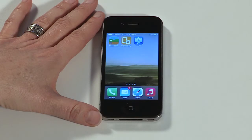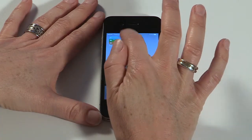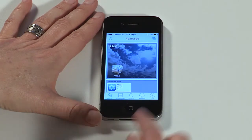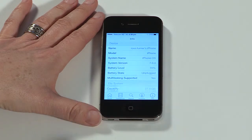Once complete, you can check that the installation was successful by selecting the info tab in the Afaria app. That's your device enrollment complete.